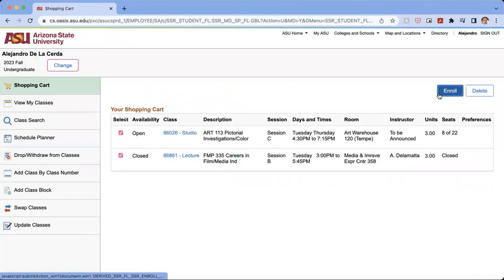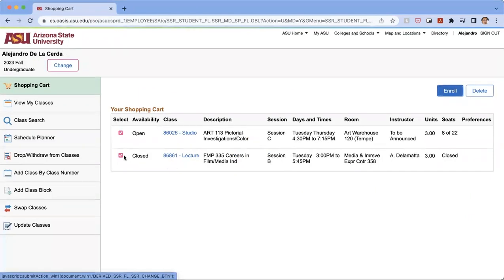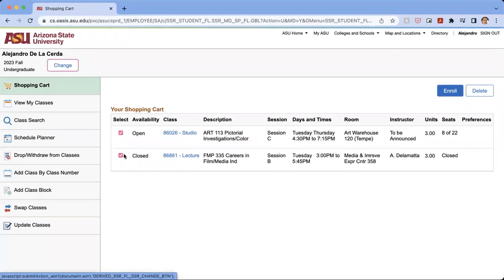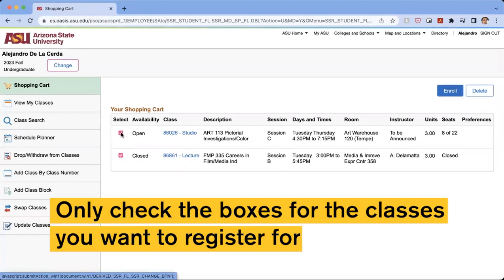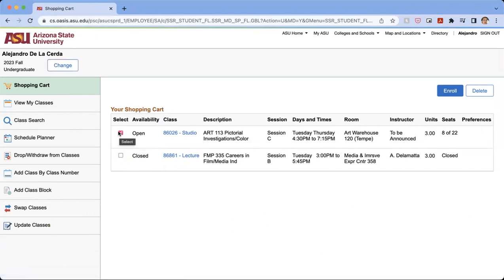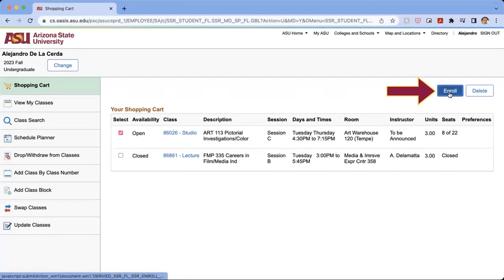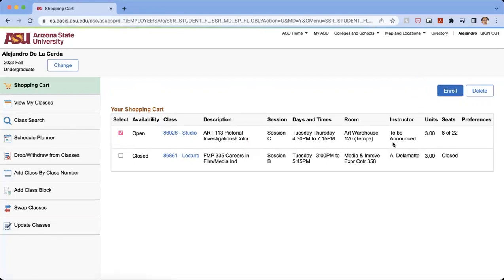And so this is another class that I've had in my shopping cart. If you have another class in your shopping cart, they will show up. You don't need to worry about that. We're going to only want to check the boxes for the classes we want to register for, and then we're going to click enroll. And once you click enroll, you'll be registered in the class and you should be all set.